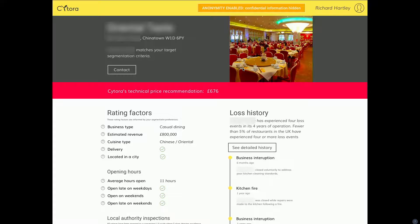If I look down further, we've got two sections. On the left-hand side, we've got the rating factors — I'll touch upon that in a second. And on the right-hand side, we have the loss history.